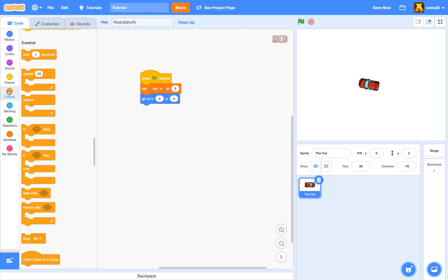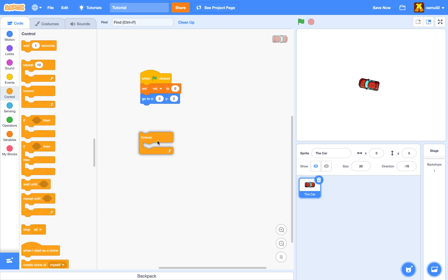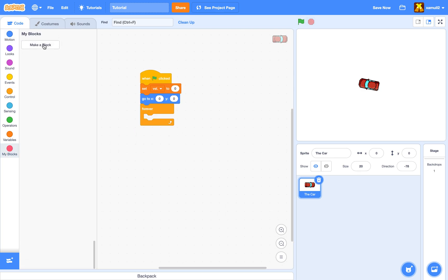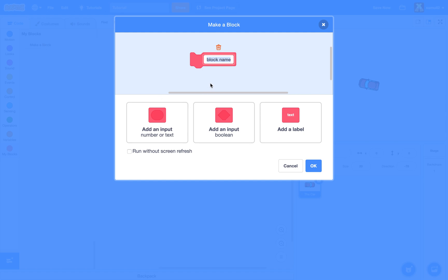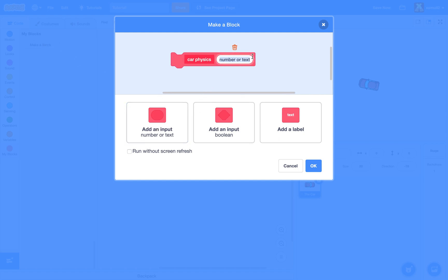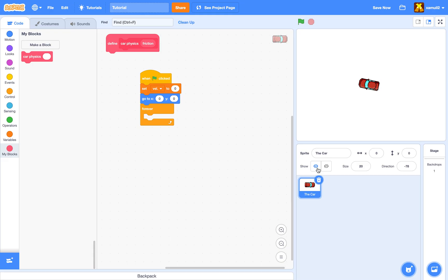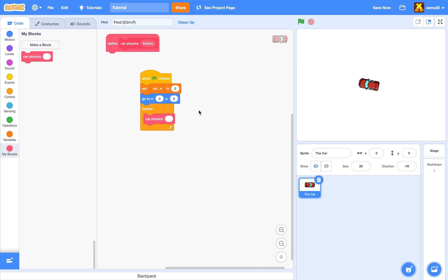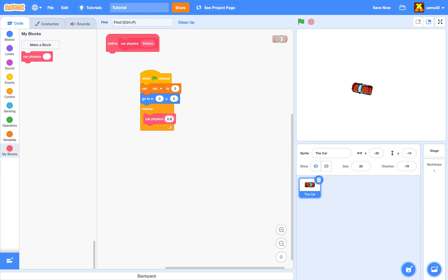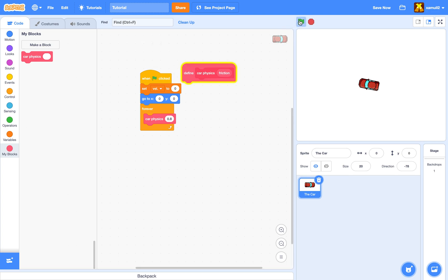Then we're going to say 'forever', go to 'My Blocks', and make a new block called 'car physics' with an input called 'friction'. Now you can control how fast the car moves, how fast it slows down or speeds up. Here I'm going to put 0.8.